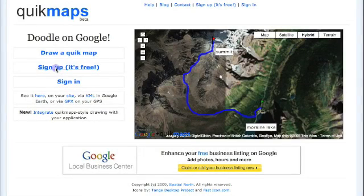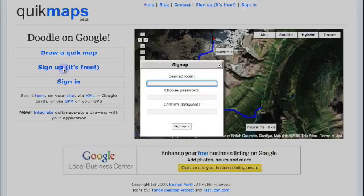Quick Maps is a web-based map tool that could be used in the classroom. It's very dynamic. What you'll need to do is create accounts. It's very easy — it's just three steps.